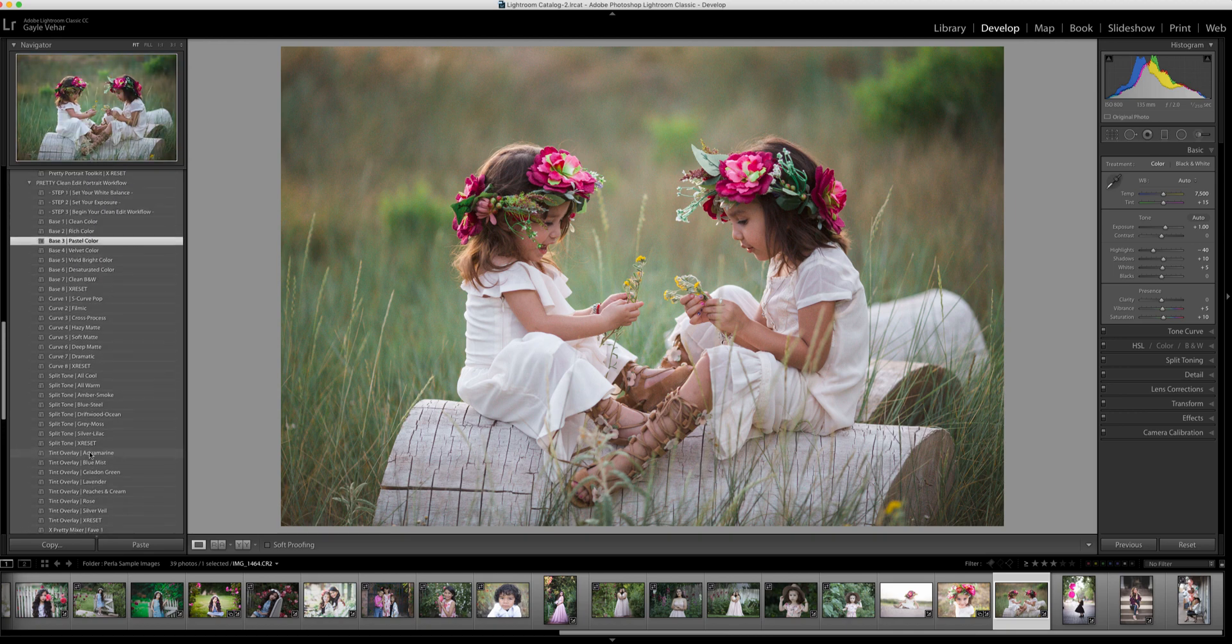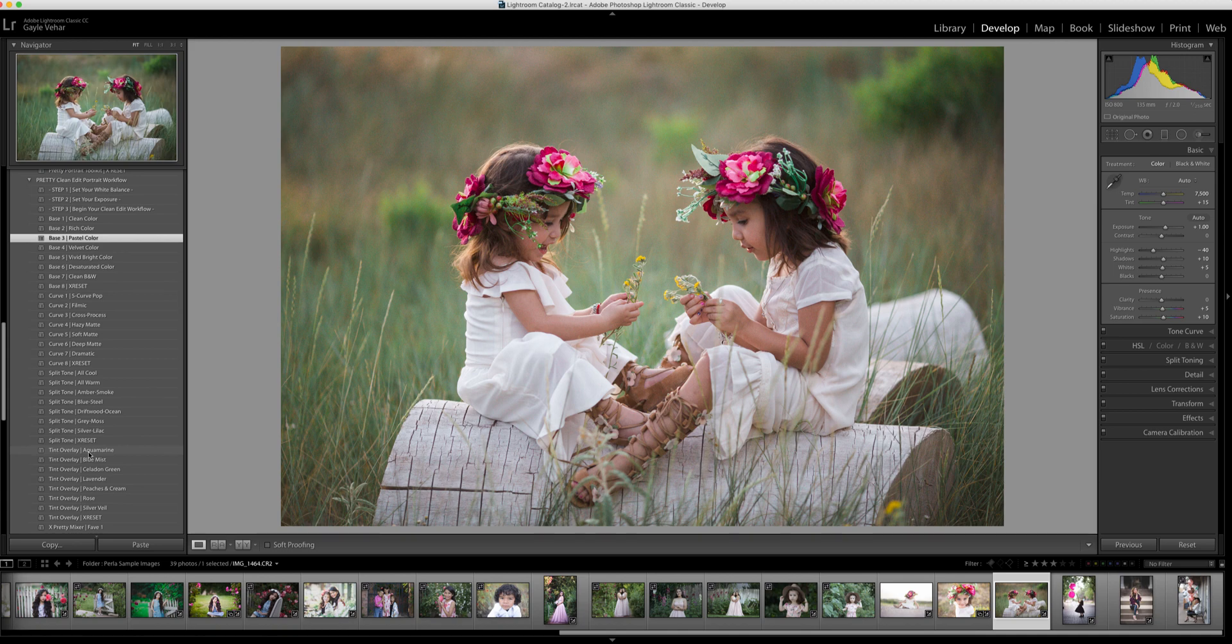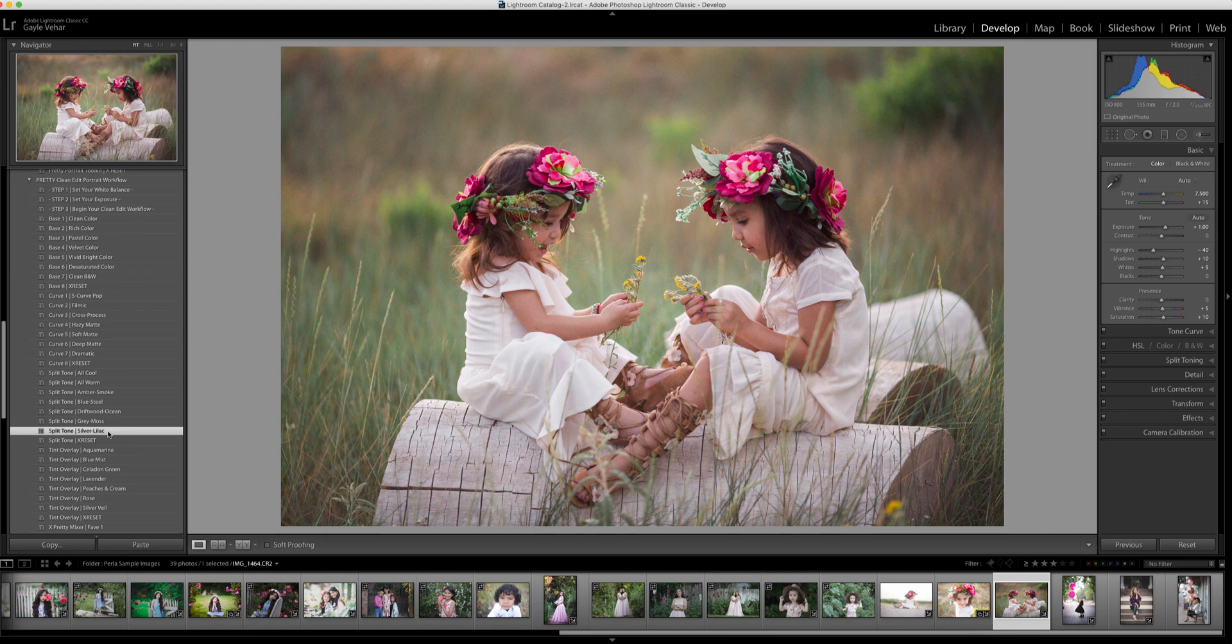Now the next thing I want to do is I'm going to come up here and choose a split tone. I've really been liking this silver lilac split tone. So I'm going to click on that, and it does add a little bit more warmth and also some more reddish tones to my image.